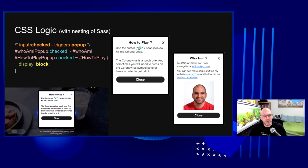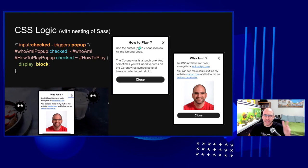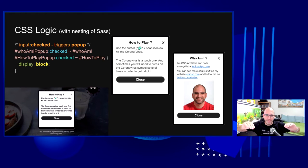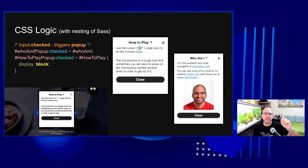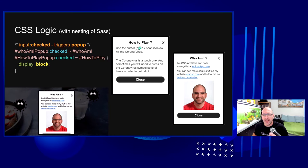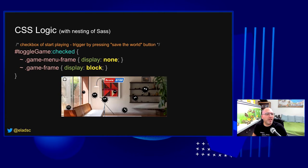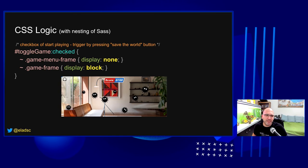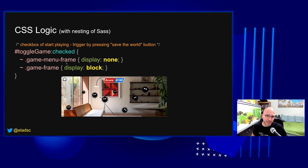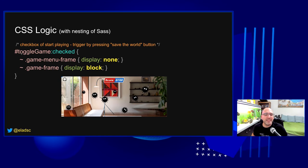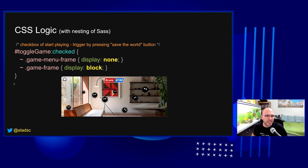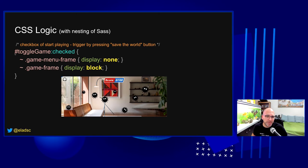The 'Save the World' button needs to do two things at once: hide the game menu frame and show the game frame. With one checkbox status, I can do as many operations as I want. When the 'toggle-game' checkbox is checked, I first target the sibling with class 'game-menu-frame' and hide it with display:none, then target the sibling with class 'game-frame' and give it display:block. This is written more readably using SASS nesting but compiles to two standard CSS selectors.